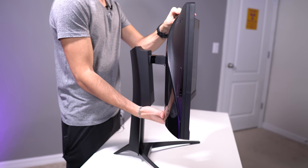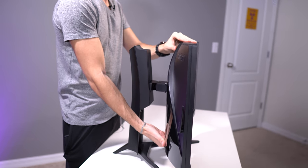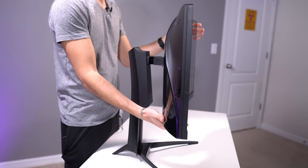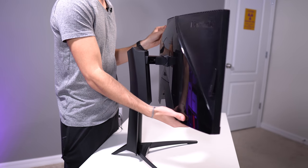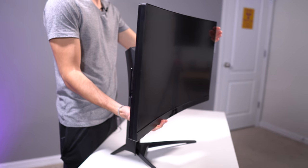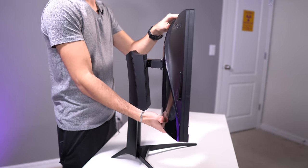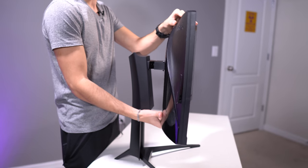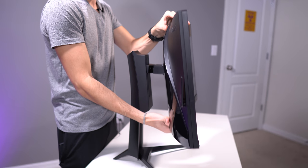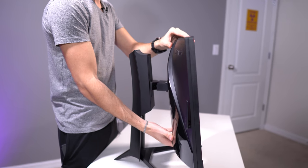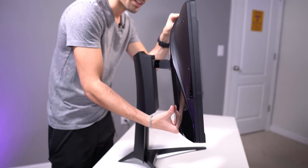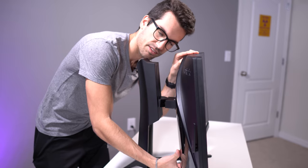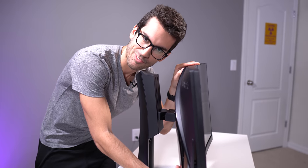You can raise and lower the monitor. You can swing it left or right, and you can tilt it up or down. So quite a decent amount of flexibility with this included monitor stand.